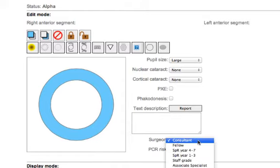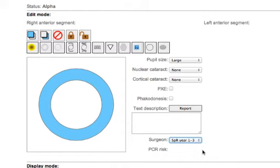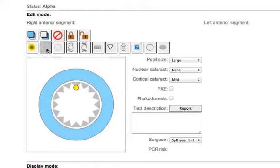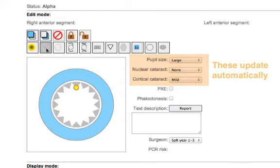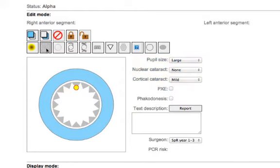If we start off with a junior surgeon with a very simple cataract, you'll recognize the drawing package here linked to the menu choices on the right hand side. By adding that cataract the menu choice also became selected, automatically updated, avoiding duplication of effort.